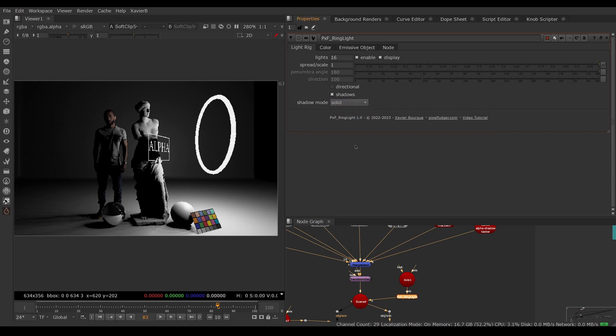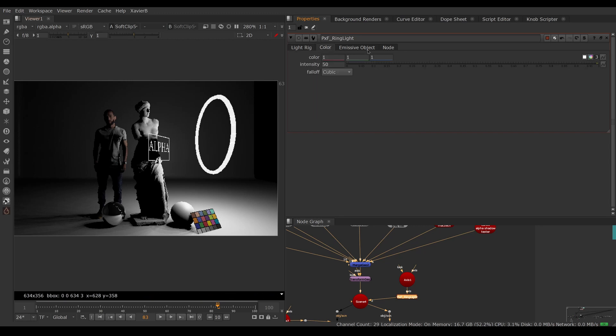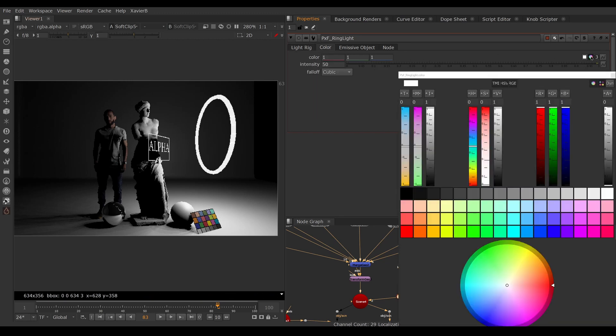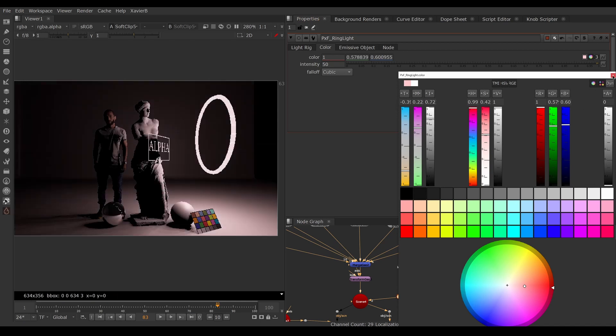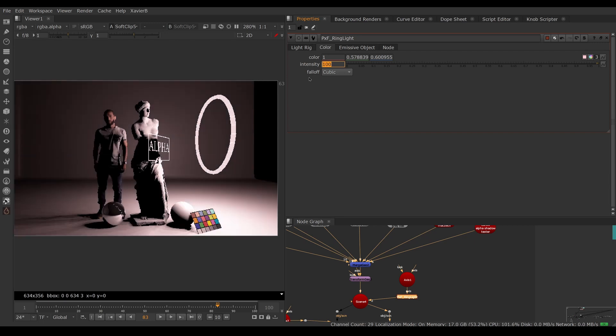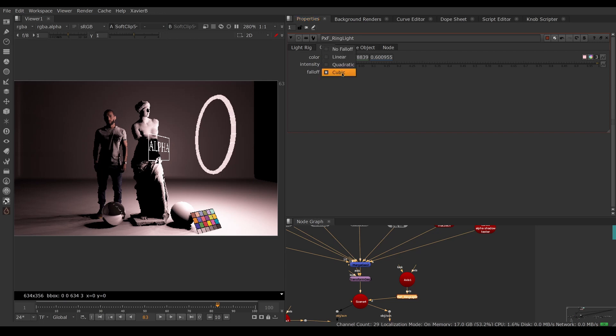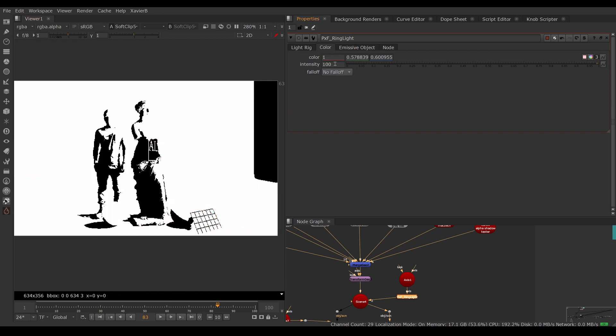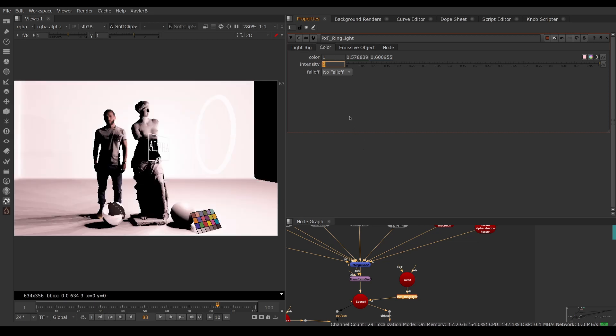We can change the color of the light in the color tab. You can make the light any color you want, change the intensity to make the light brighter or darker. You can change the falloff. If you set it to no falloff, then distance will have no impact on the brightness. We need to compensate by bringing down the intensity a lot.